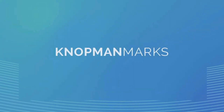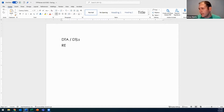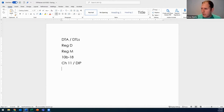DTAs and DTLs — let's get into it and see if Brian can teach us some new stuff. We will talk about DTAs and DTLs, then Regulation D, then Reg M, 10B18, Chapter 11 and a debtor in possession, and Accelerated Filers — which will be a very brief conversation because it's not that important with the test.